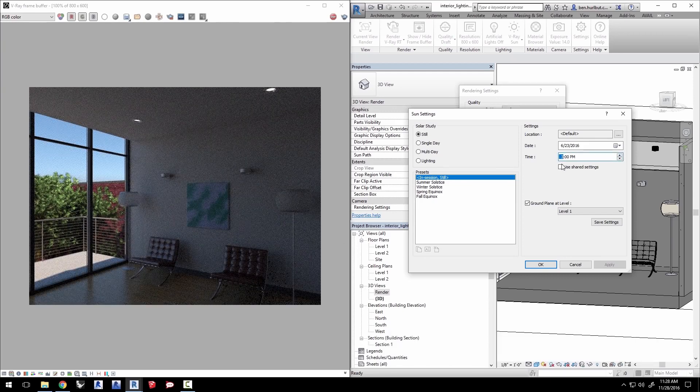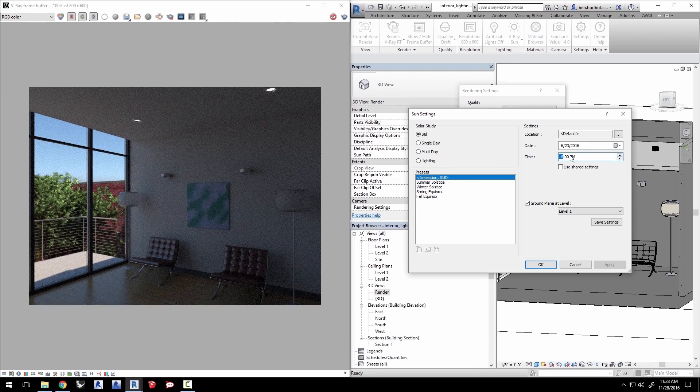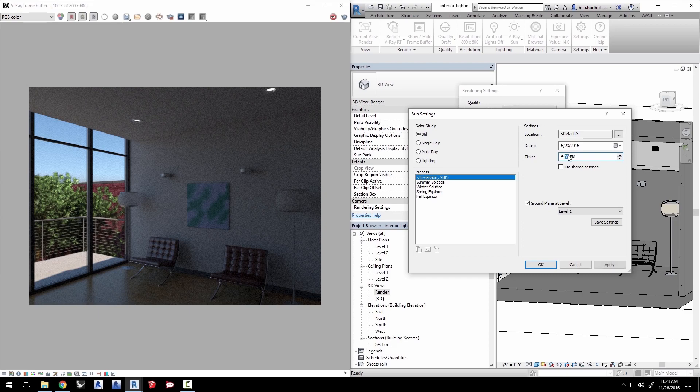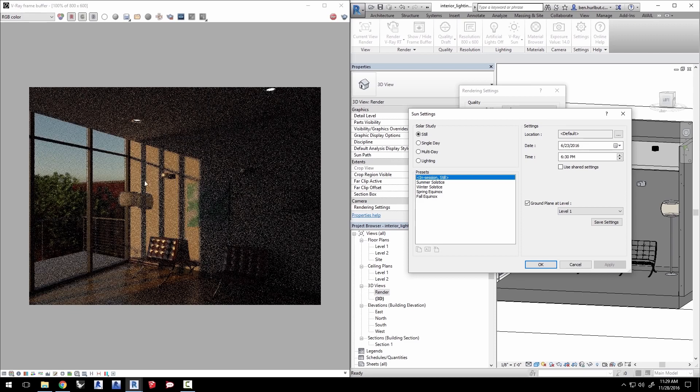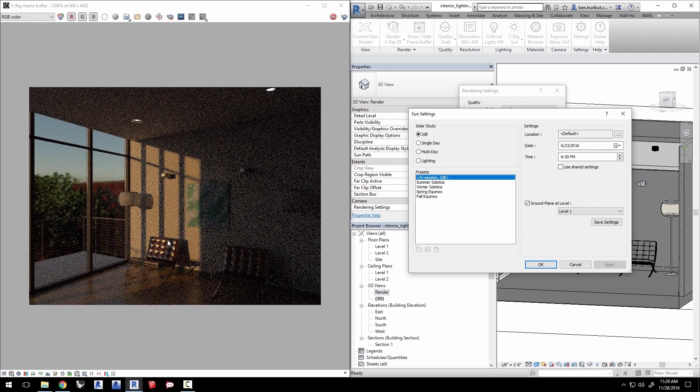Now change the time to 6:30pm and you'll see the sun is coming into the space and gives it a nice sunset look to the room.